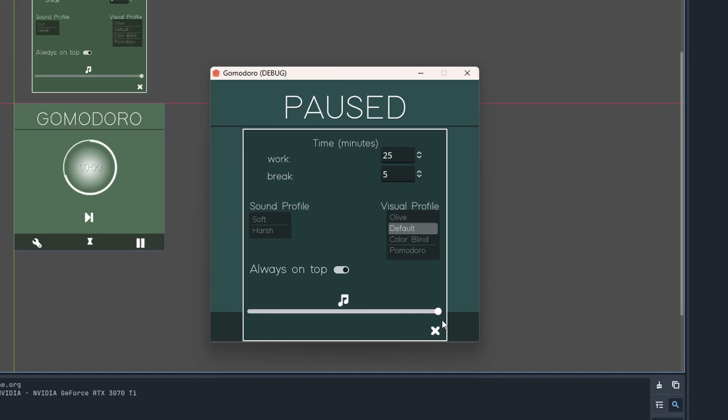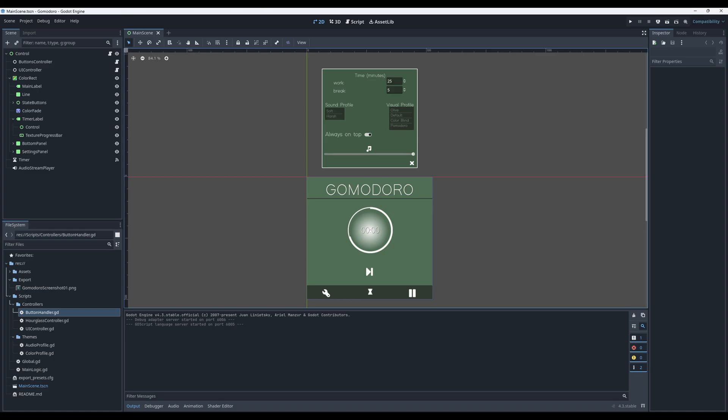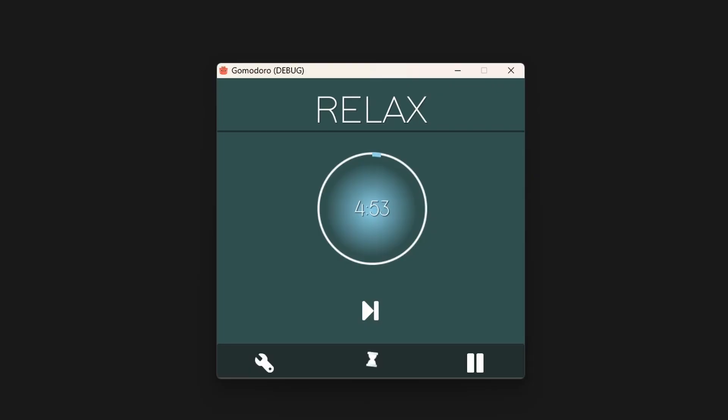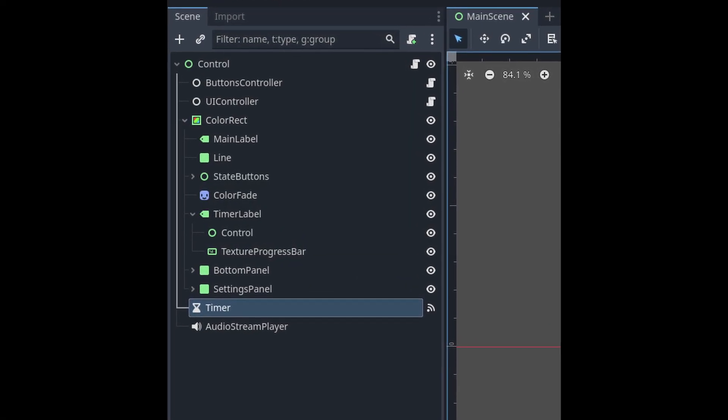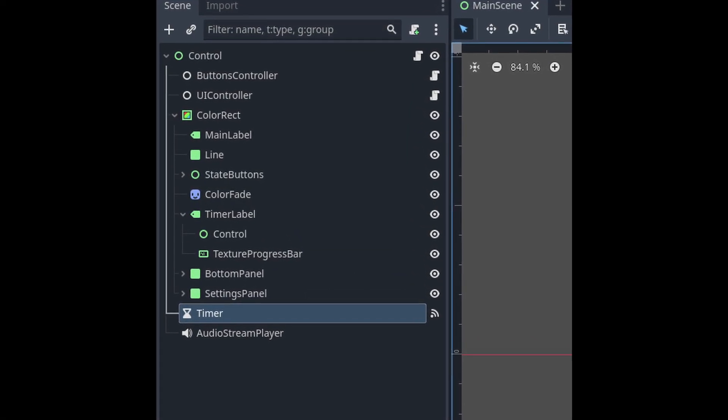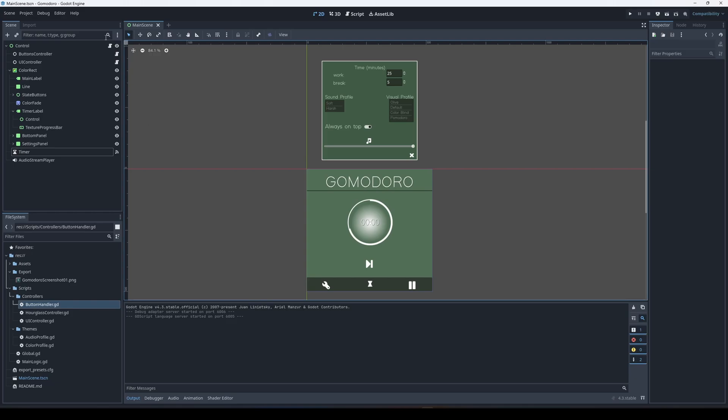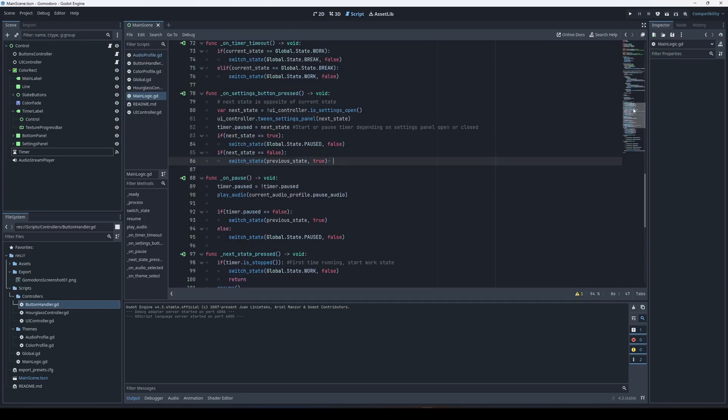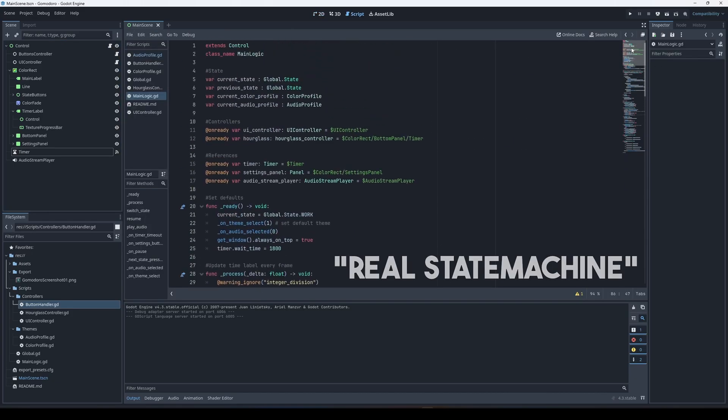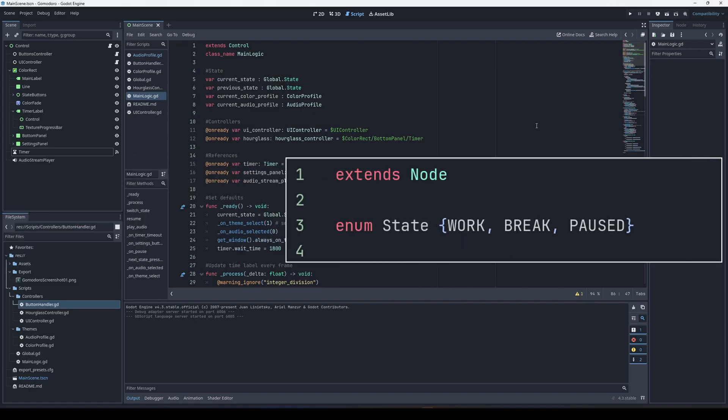In Godot this is what it looks like. And again, this is all a work in progress and things are bound to change and improve. I said in the beginning that it's a fairly simple project, and it really is. Essentially it's just a UI wrapper for the built-in timer node. The main logic script handles switching between states. I haven't yet decided if I want to make a real state machine.